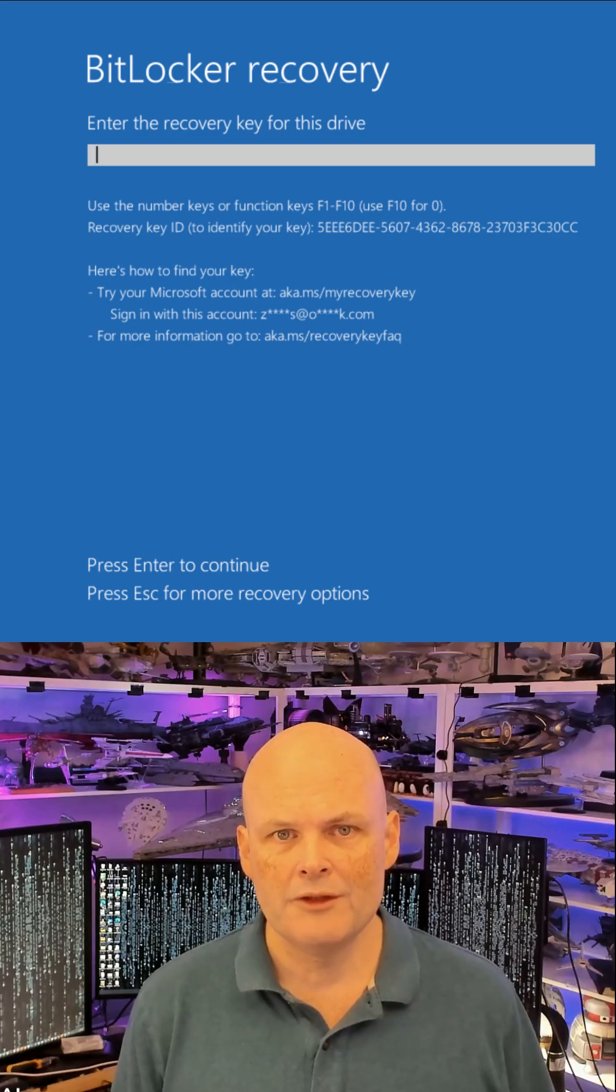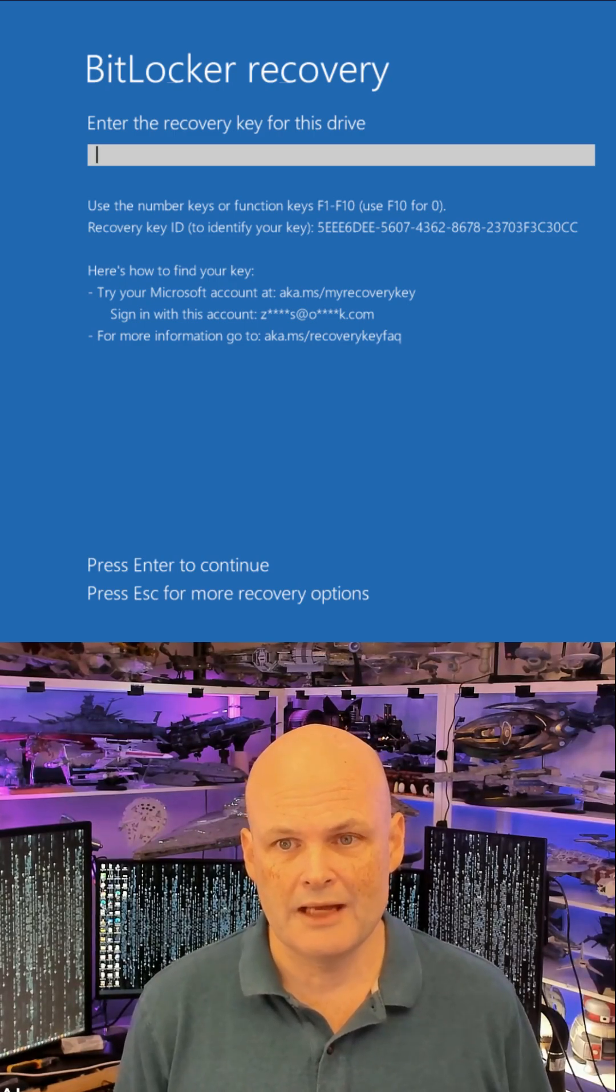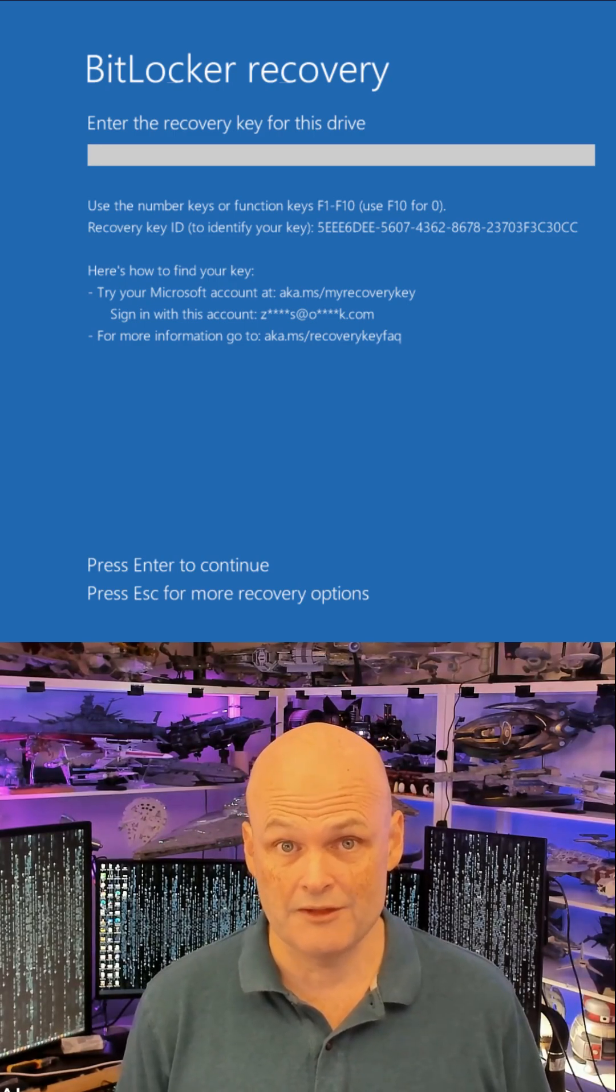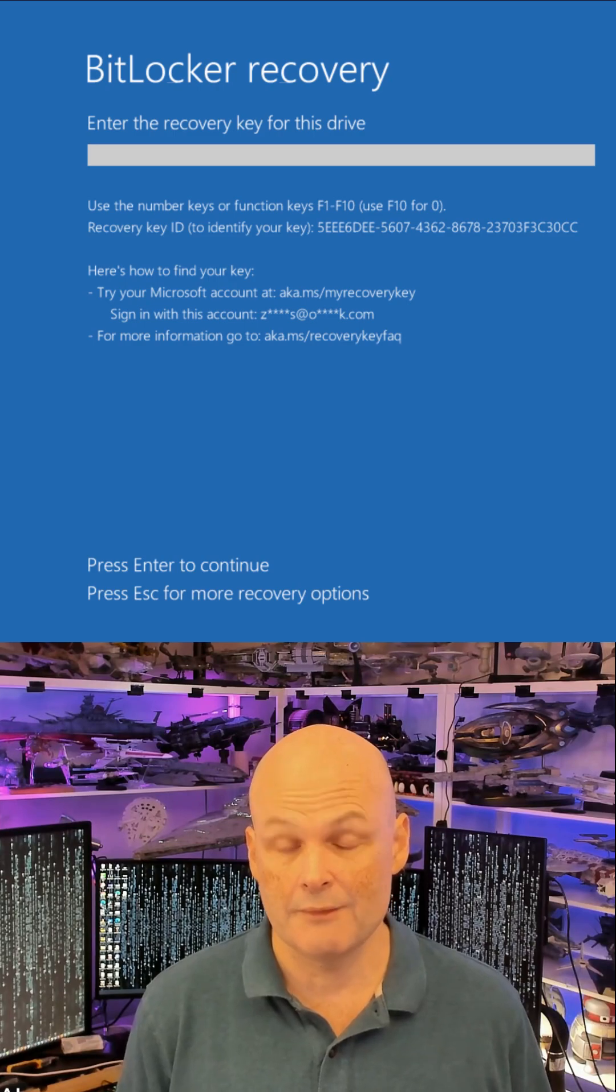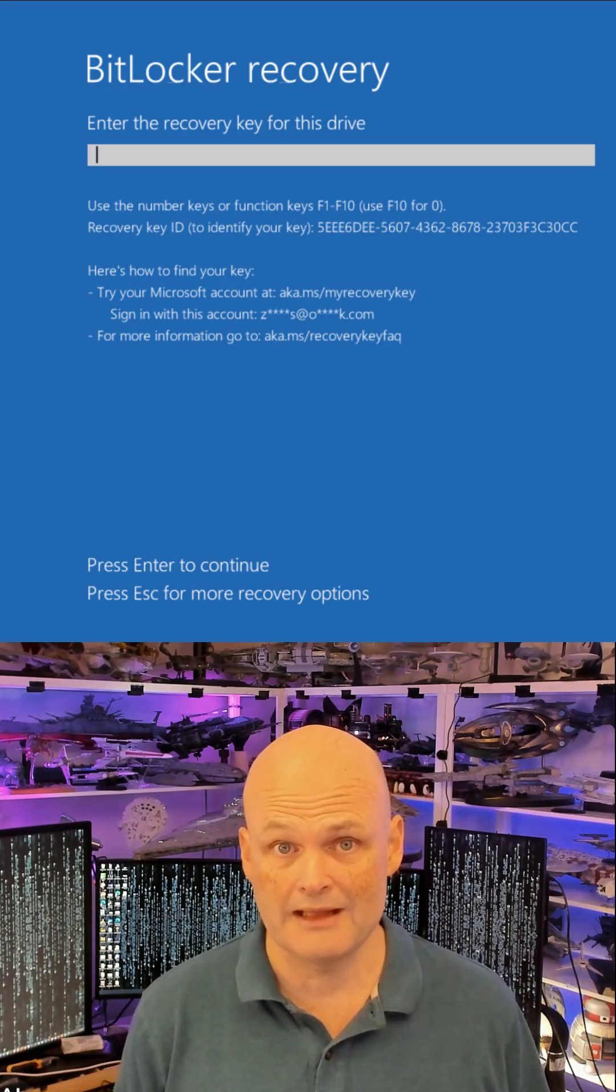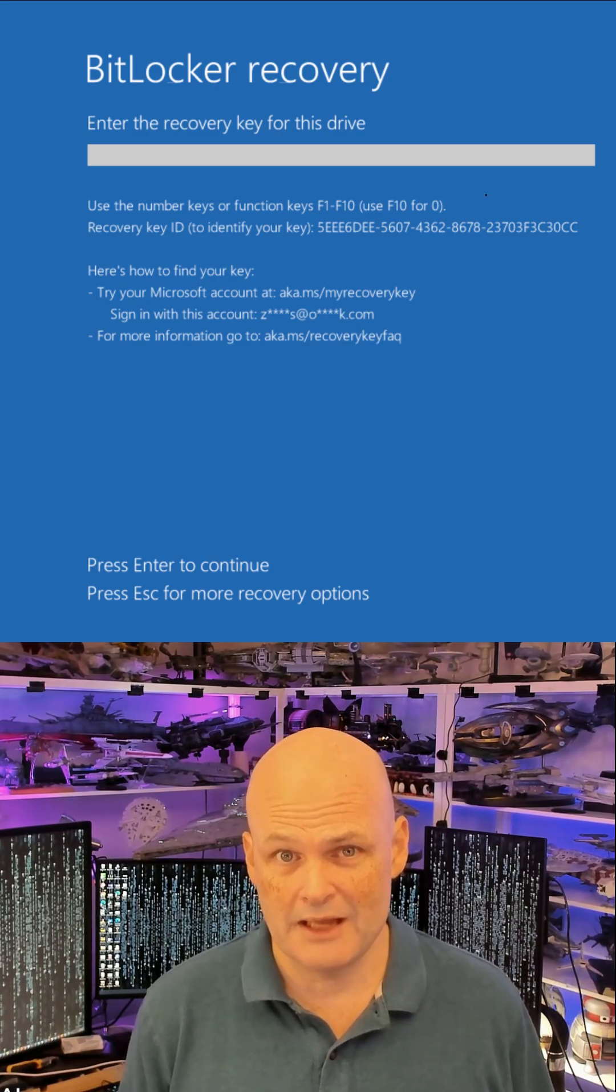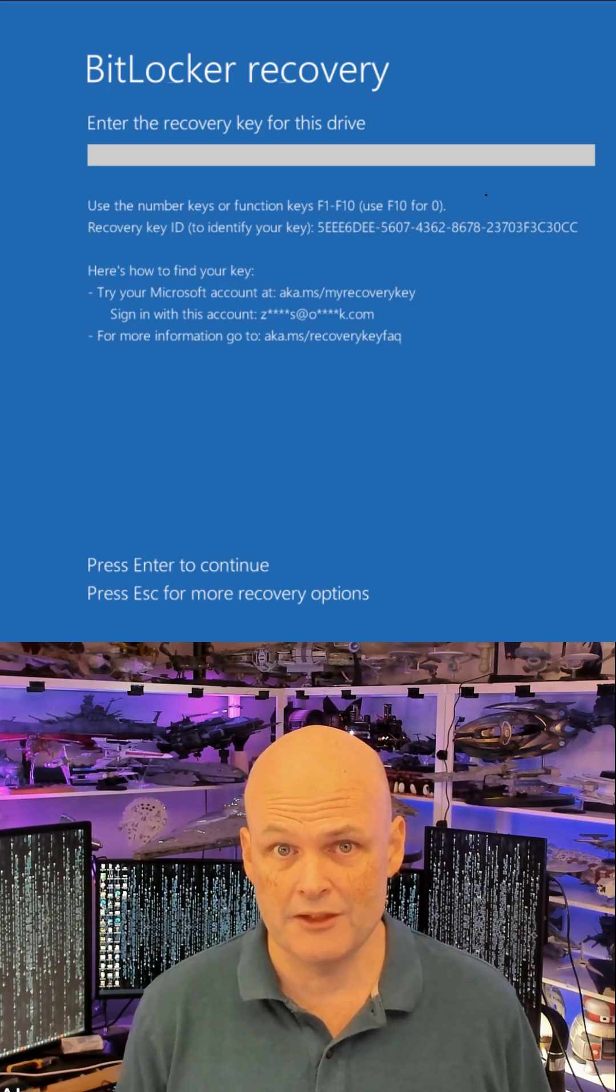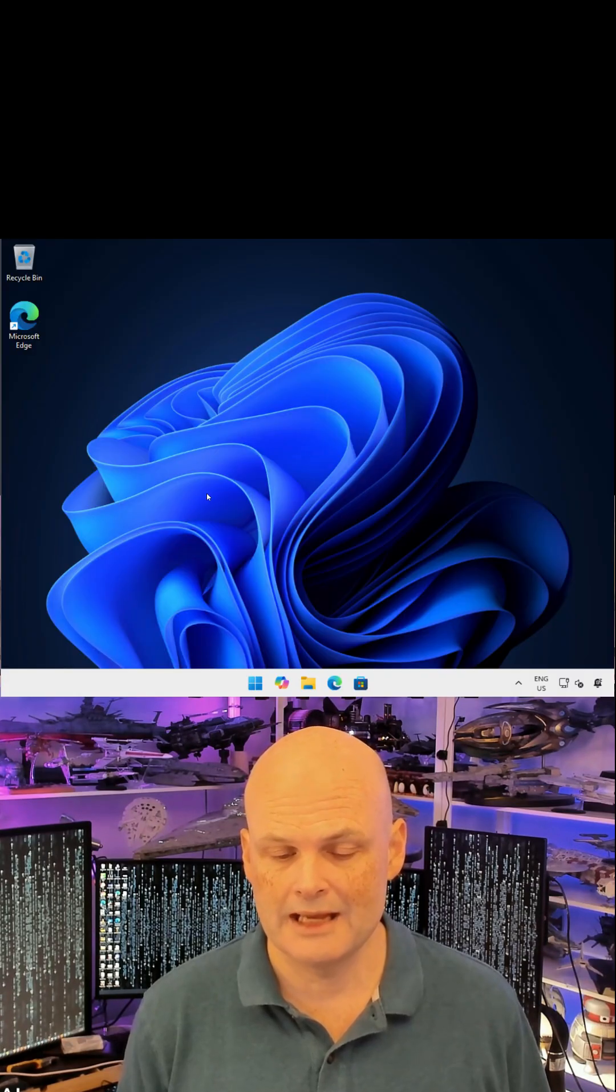Ever been confronted with this scary BitLocker recovery dialogue and not known what to do next? To get the computer to boot, you need to enter your recovery key. And if you don't have access to your recovery key, you'll be unable to recover any data stored on that computer.